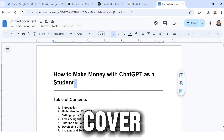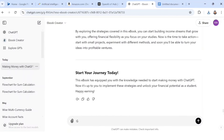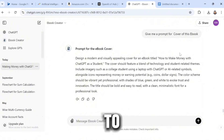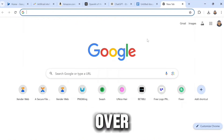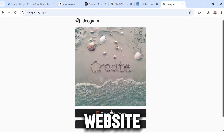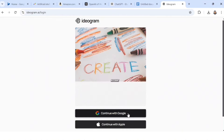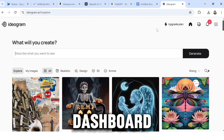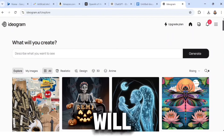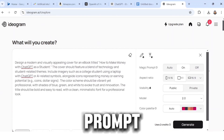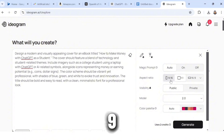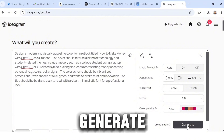Next we need to create a cover for this book. Head back to ChatGPT and say 'Give me a prompt for a cover for this book.' ChatGPT will give you a prompt to generate a cover image. Copy that prompt, then head over to your Chrome browser and search 'Ideogram.' Click on the first website, create an account using your Google account, agree to the terms, and click Continue. Paste the prompt ChatGPT gave you into the text box and make sure you switch the ratio to 9 by 16, then click Generate.